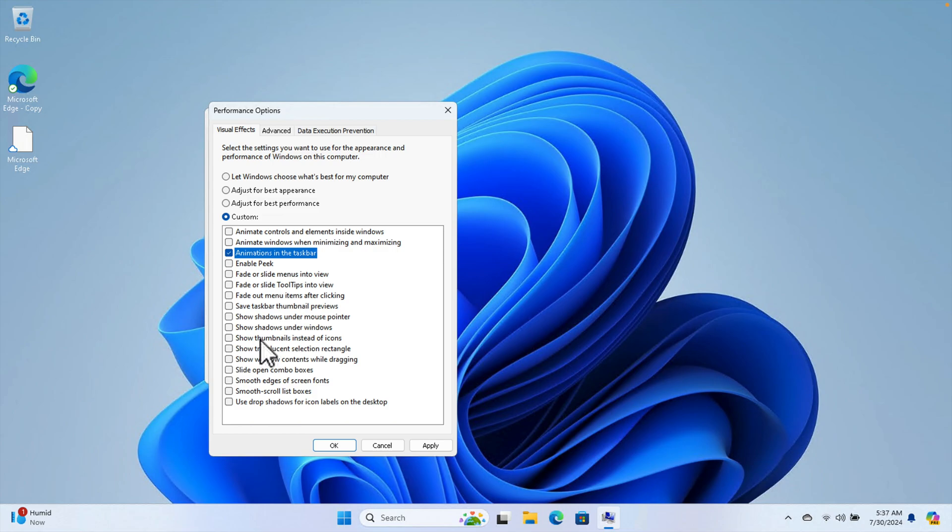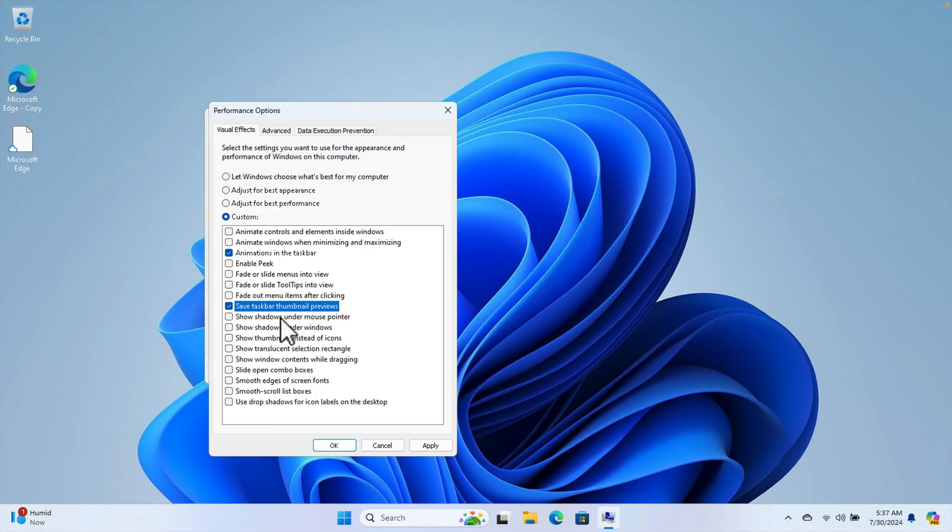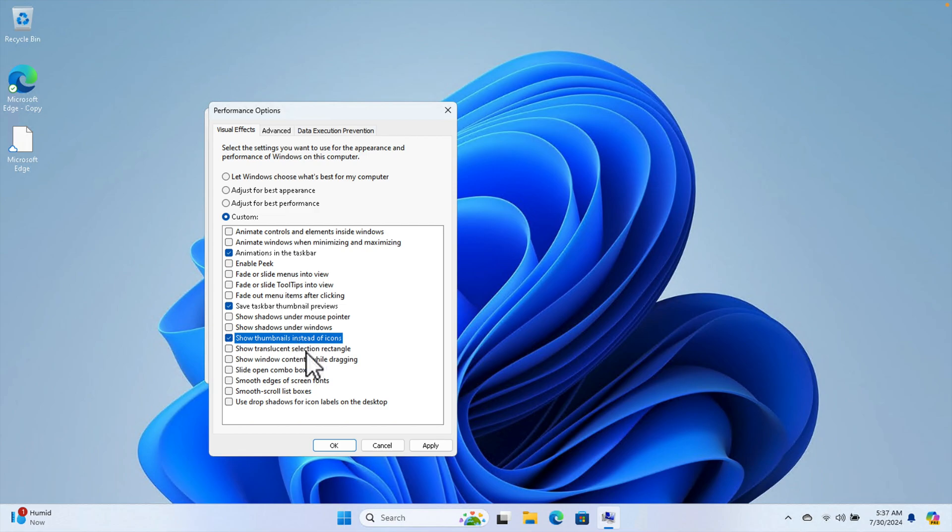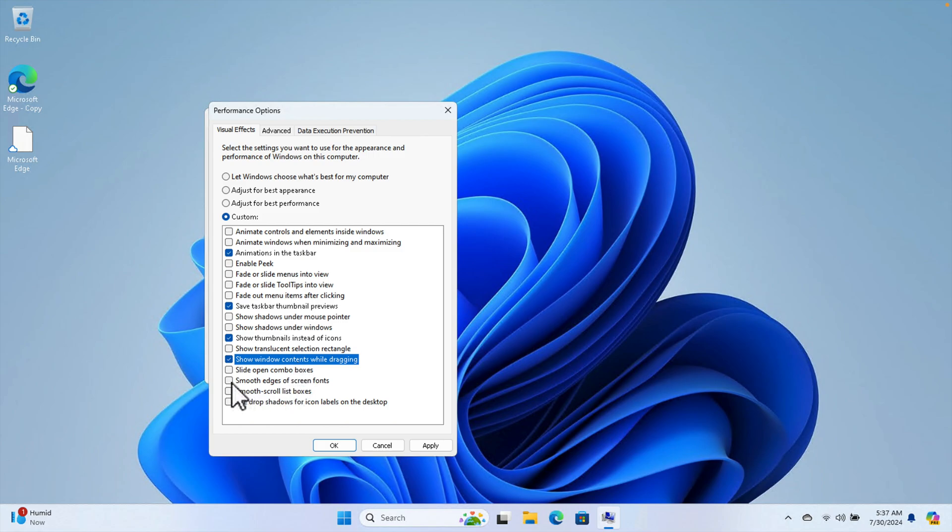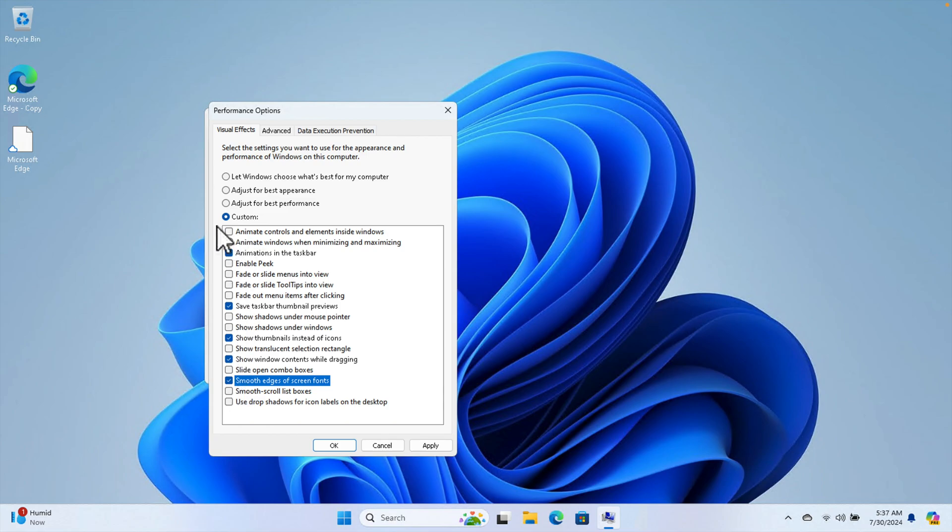From here we can choose "Animate controls and elements inside windows," then "Save taskbar thumbnail previews," then "Show thumbnails instead of icons," and "Show window contents while dragging." You can select these ones and it will be custom. Then after that press the Apply button.